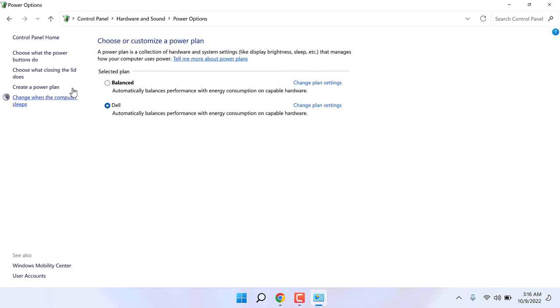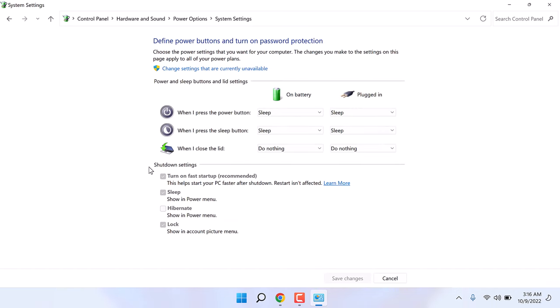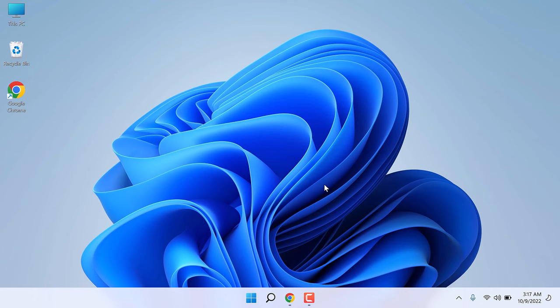Let me quickly check it again. So when I close the lid, on battery, do nothing. Plugged in, do nothing. All done. I will close this. Now you can play music on the laptop or any YouTube videos.